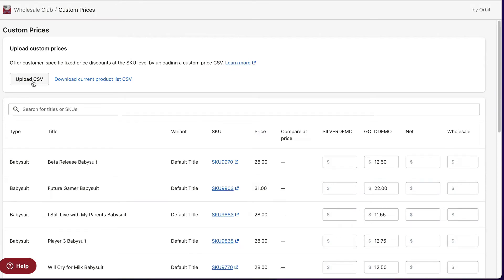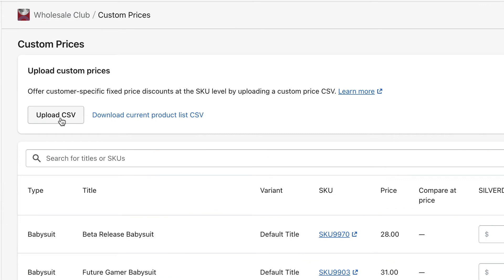A template containing all of your products and customer groups will be available for download in the app. You can edit the prices in this template in a spreadsheet program and import the file into custom prices in Wholesale Club when you're done adding the wholesale prices.